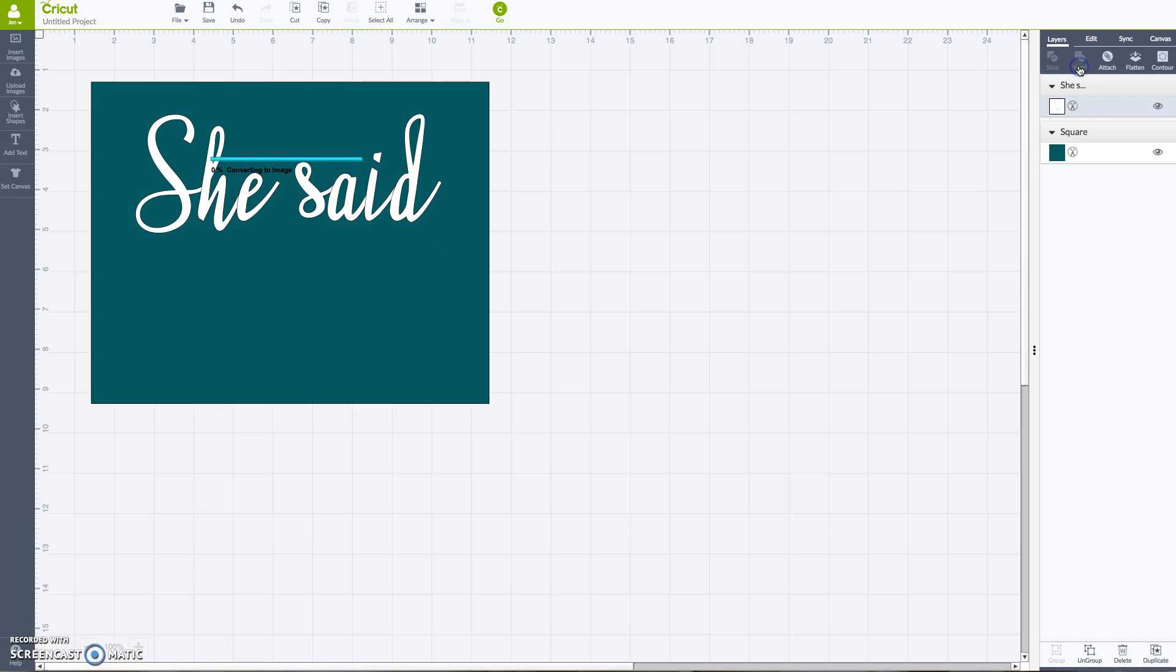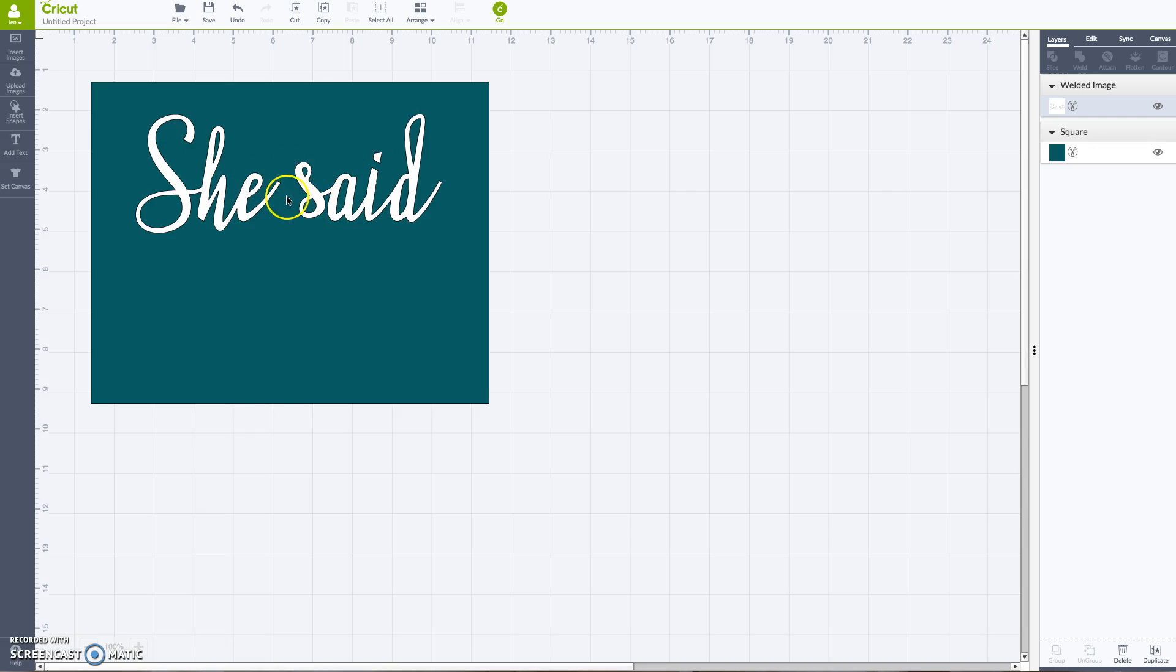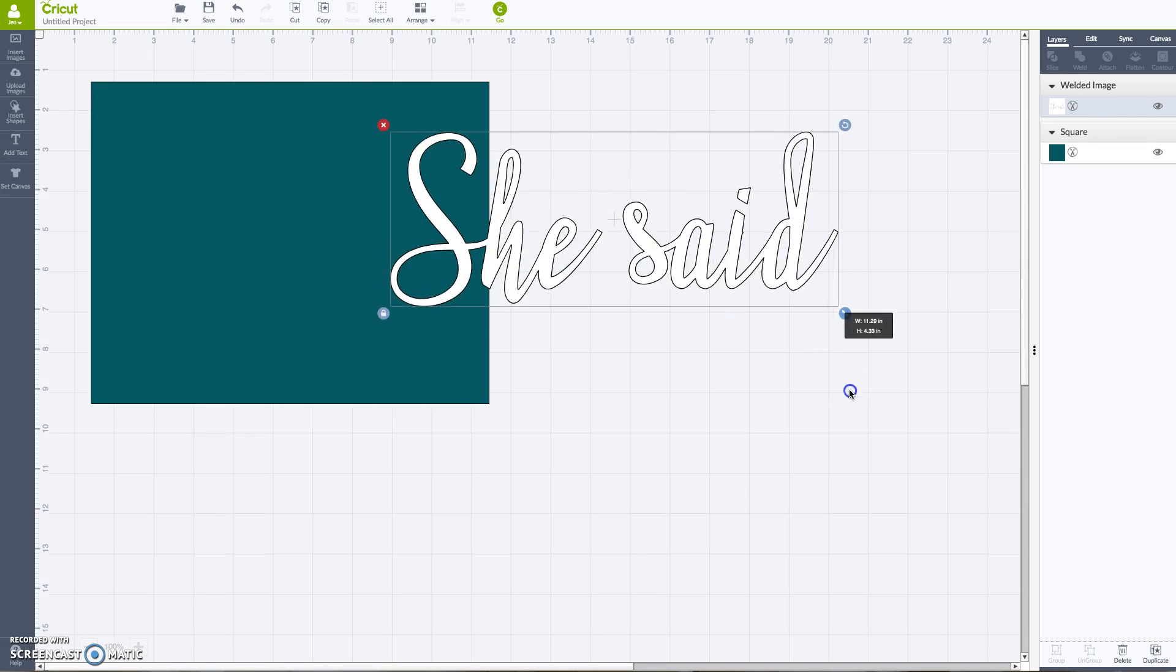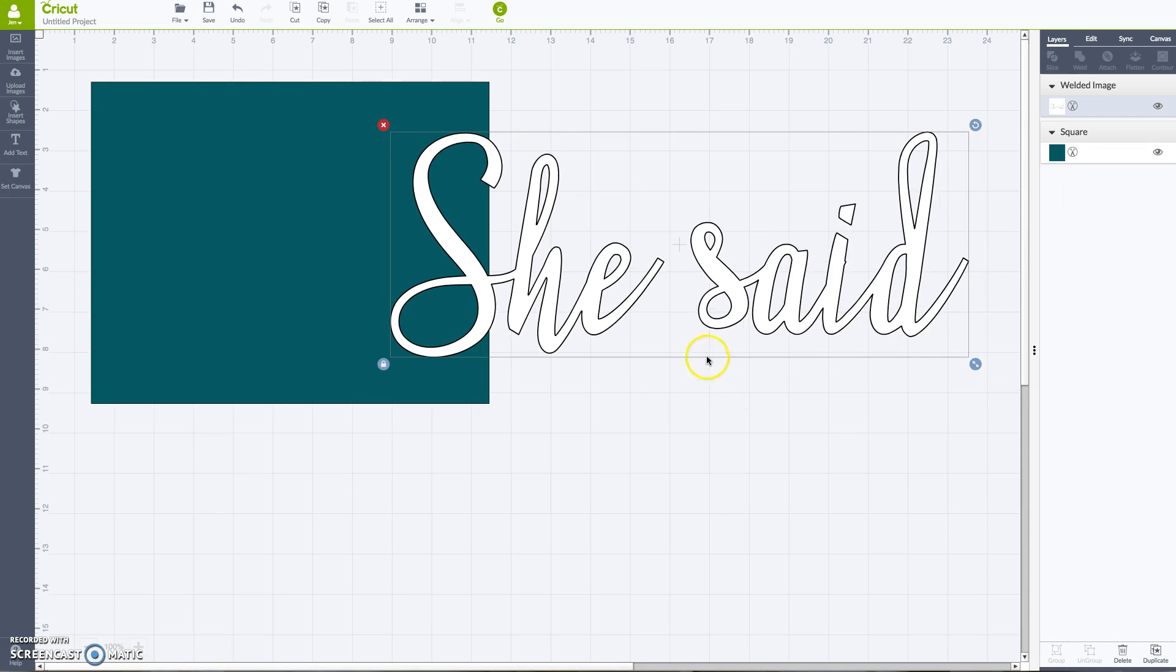So what we're going to do, I want this whole piece to be one giant sticker, so all you're going to do is hit weld. And that's going to actually take that entire, all those letters, the two words, now it's just one giant sticker. No cut lines in between, nothing.